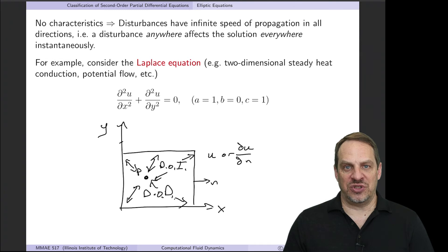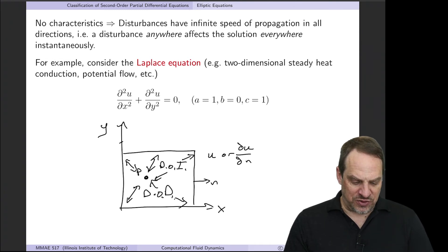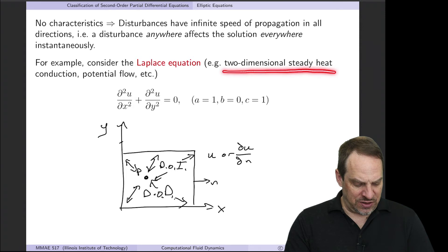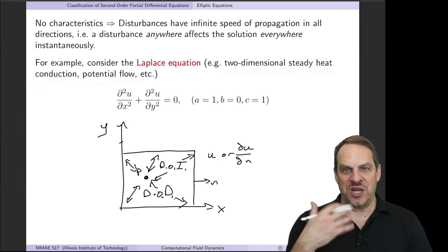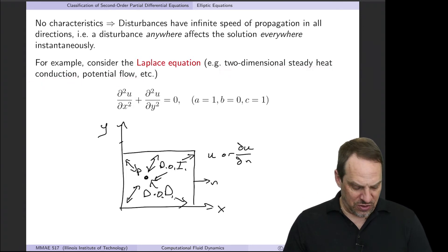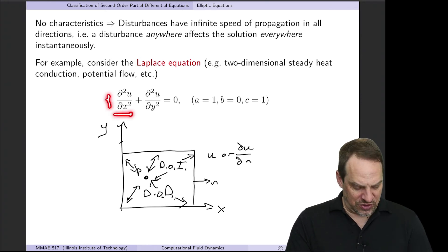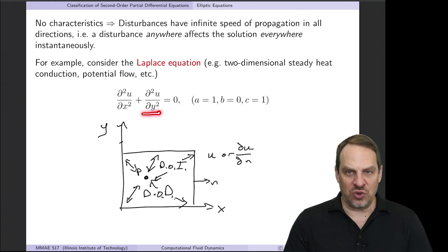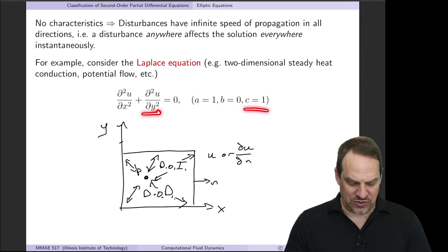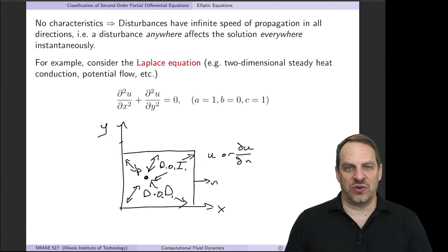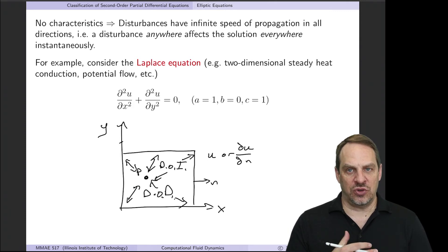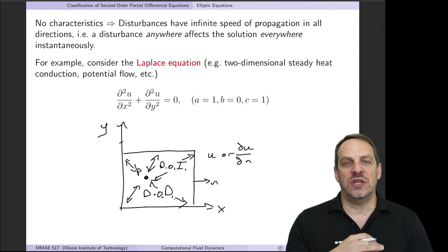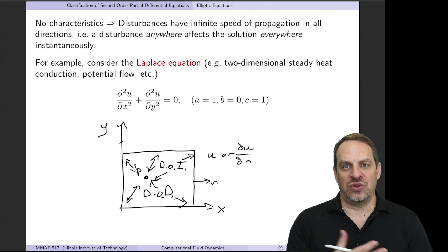The Poisson equation is just a non-homogeneous form of the Laplace equation. For Laplace's equation, a = 1, b = 0, and c = 1, so b²−4ac = −4, which is negative—no real roots, confirming it's elliptic. This gives infinite speed of propagation of the solution throughout the domain.